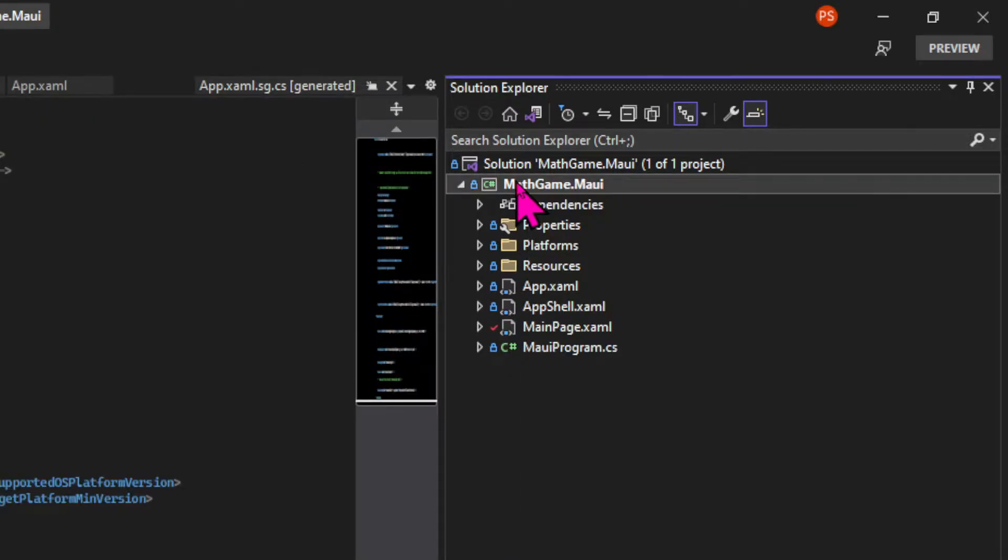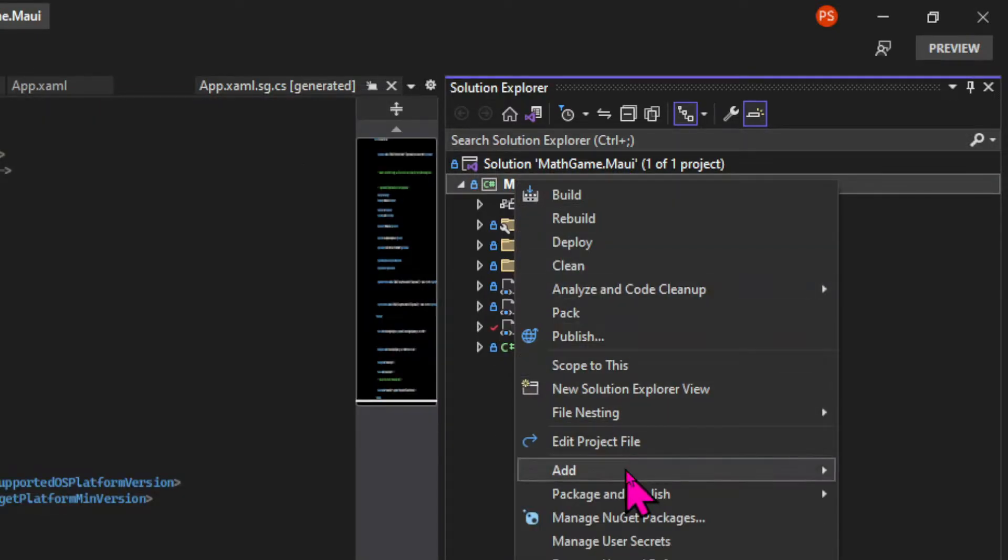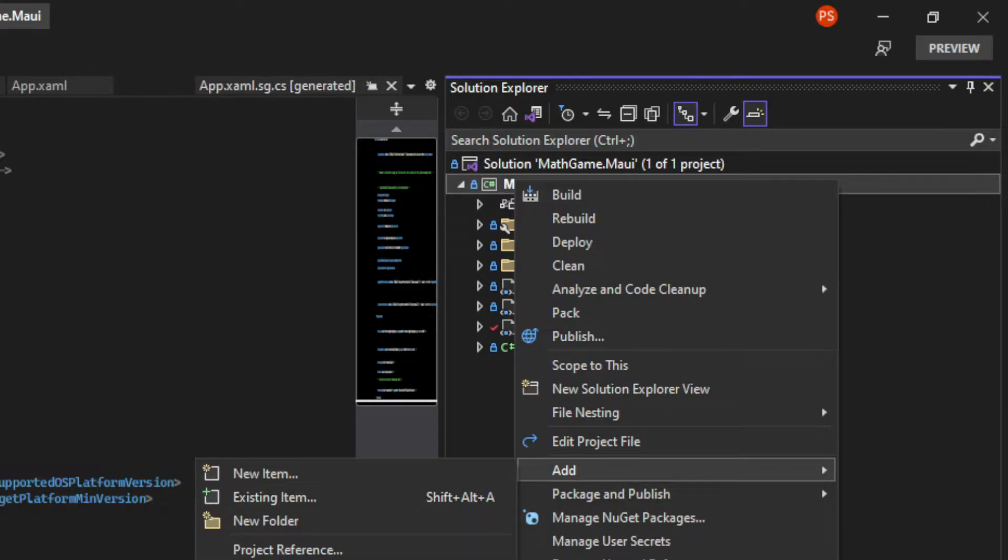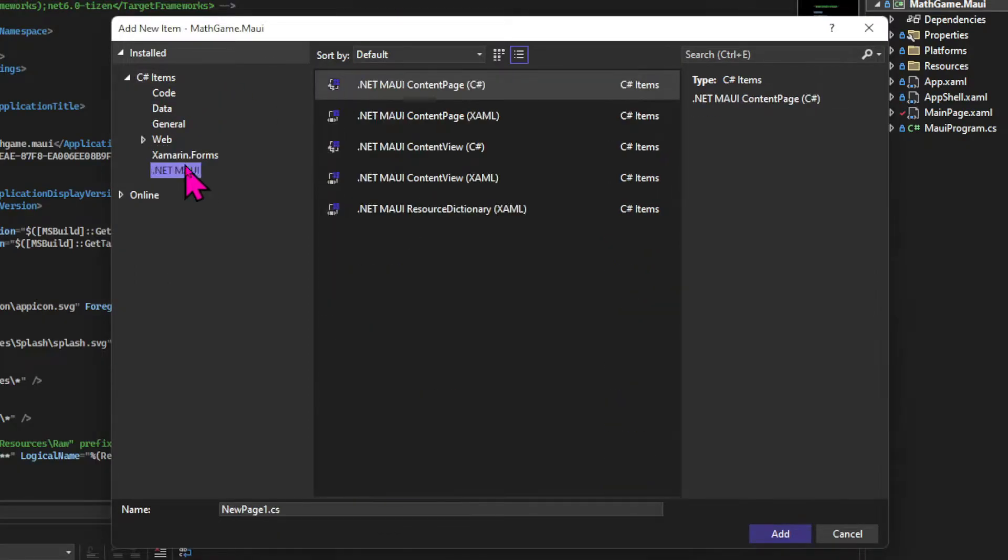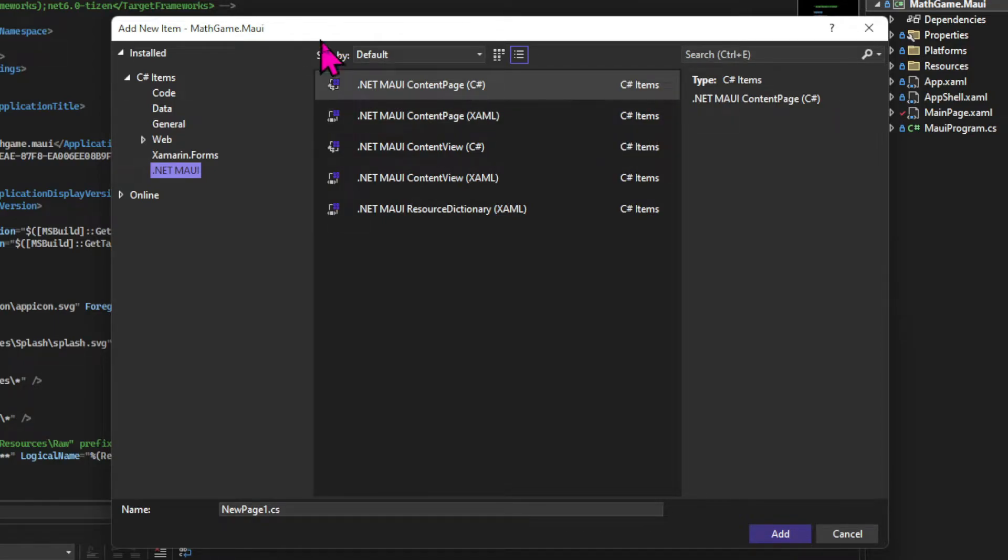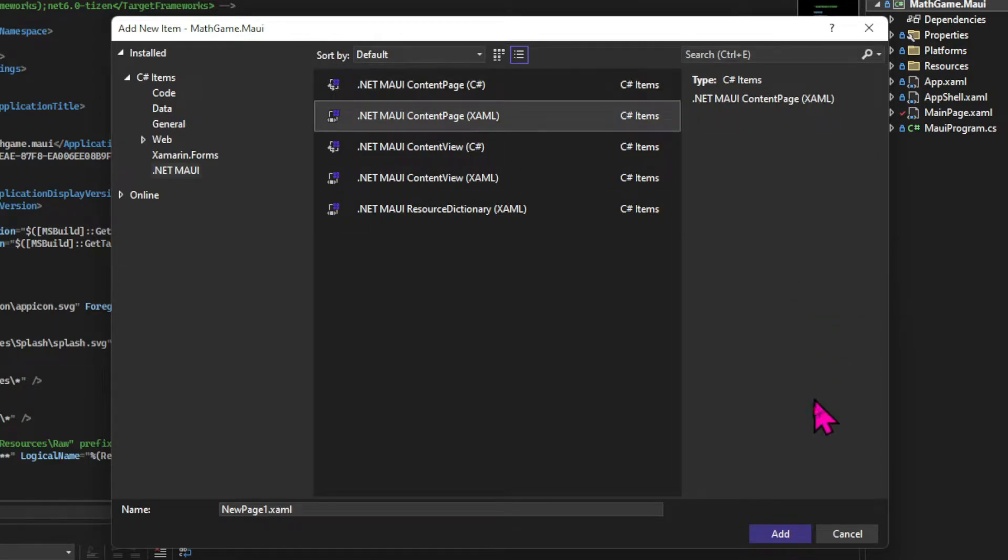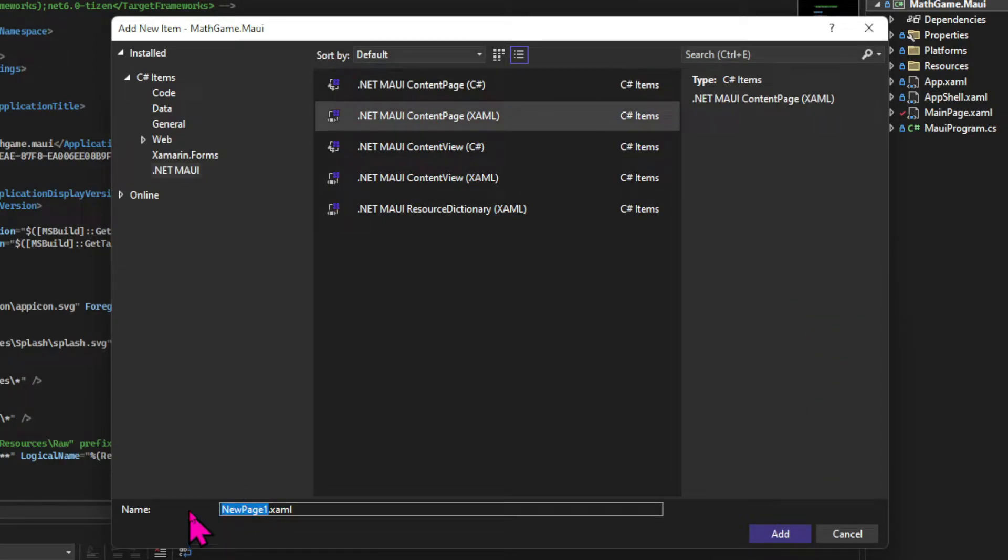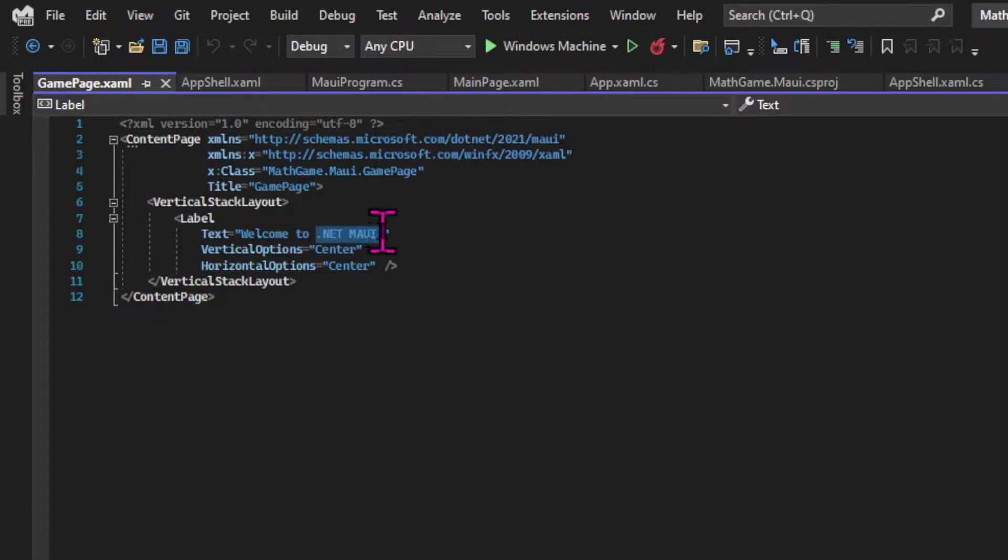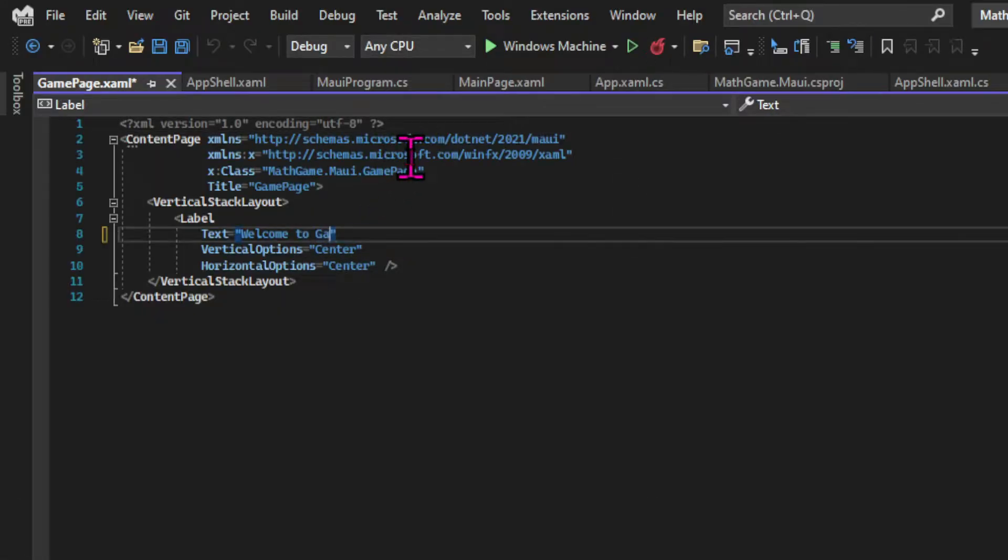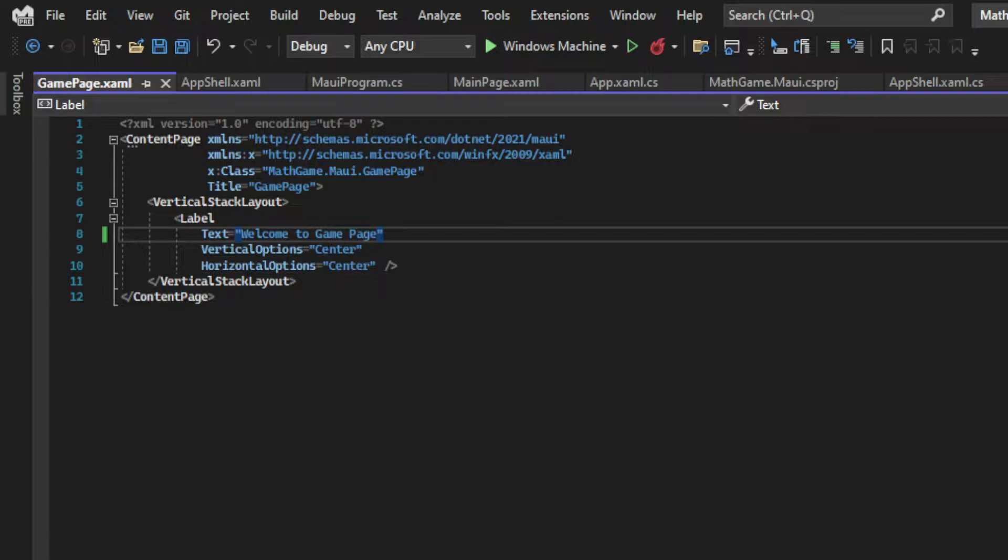So let's start by creating the class where the game will live. Right-click the project file and choose add and new item. Then let's choose one of the .NET MAUI items and that's gonna be the content page. And I'll just call it game page. And I'll change the text of the label to welcome to game page, just for testing.